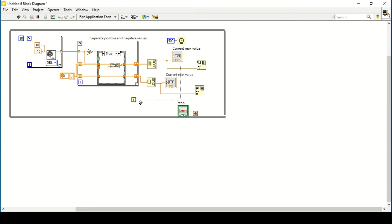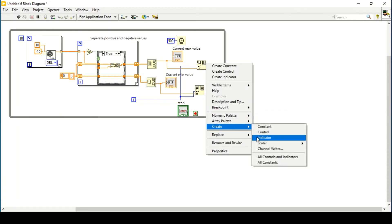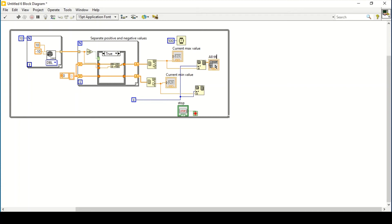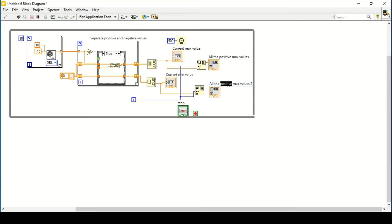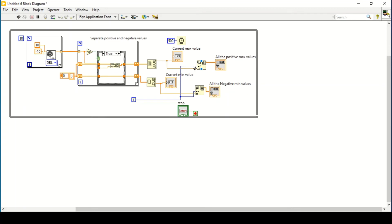To index the position of new values within the array, I use the iteration terminal from the while loop. Connecting the iteration terminal tells us the position within the array. I create indicators for positive max values and negative min values. There is still an error showing that the arrays need to be initialized.